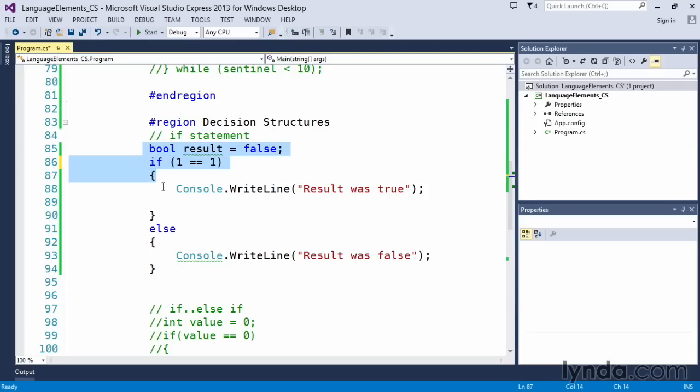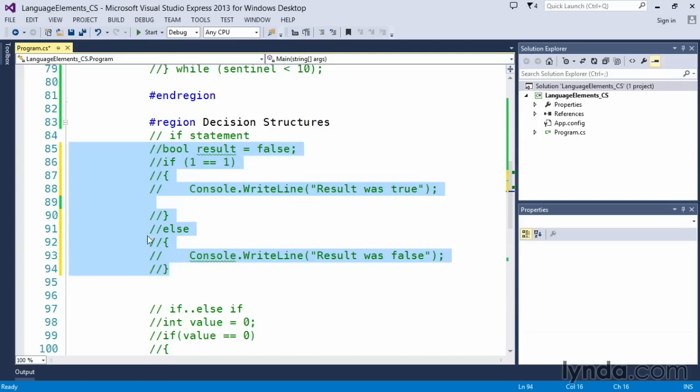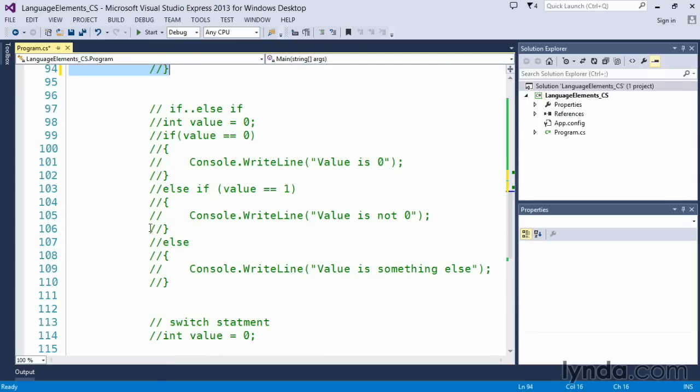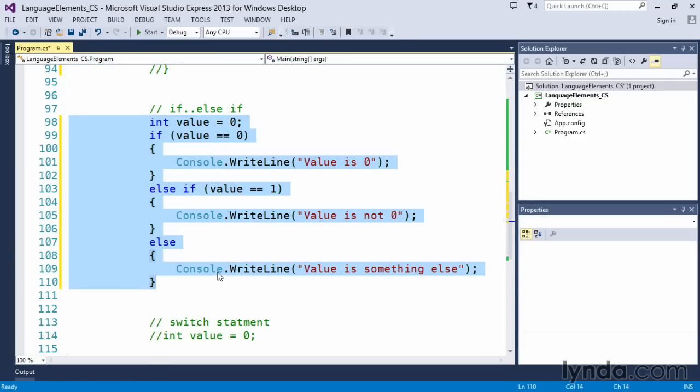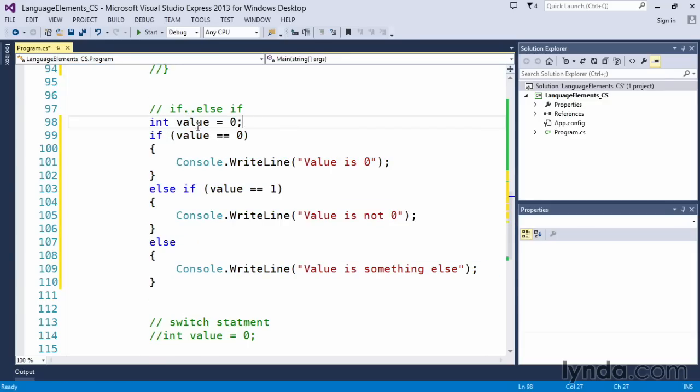So that is a simple if else statement. We also have an if else if statement down here. Let's go ahead and uncomment this code and see what we're doing.